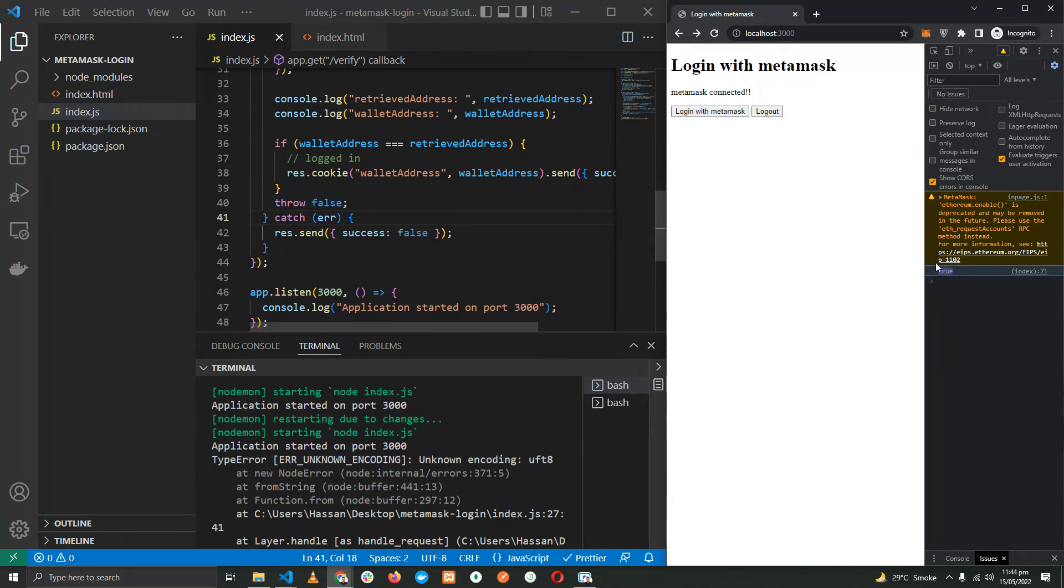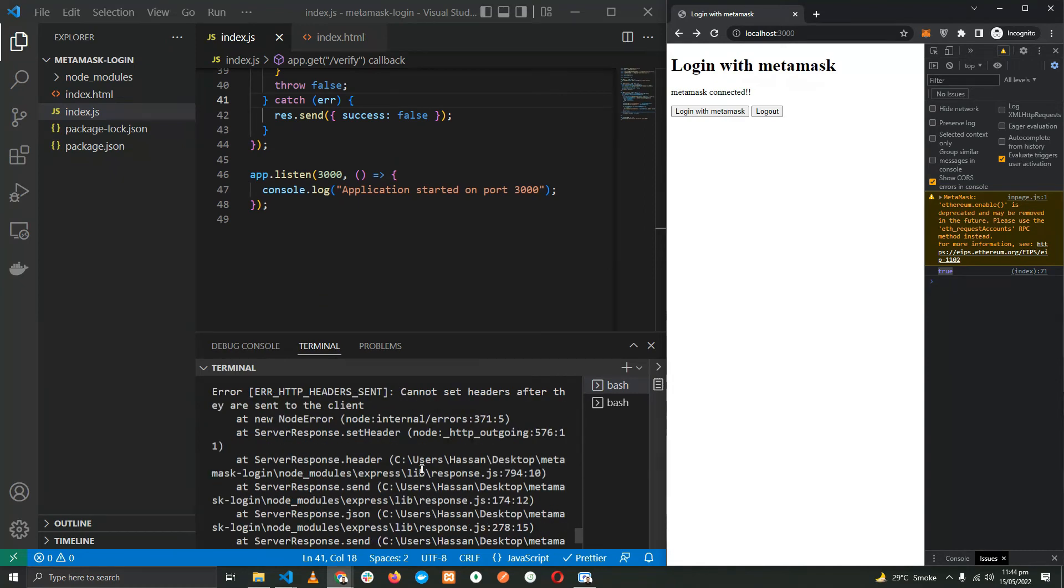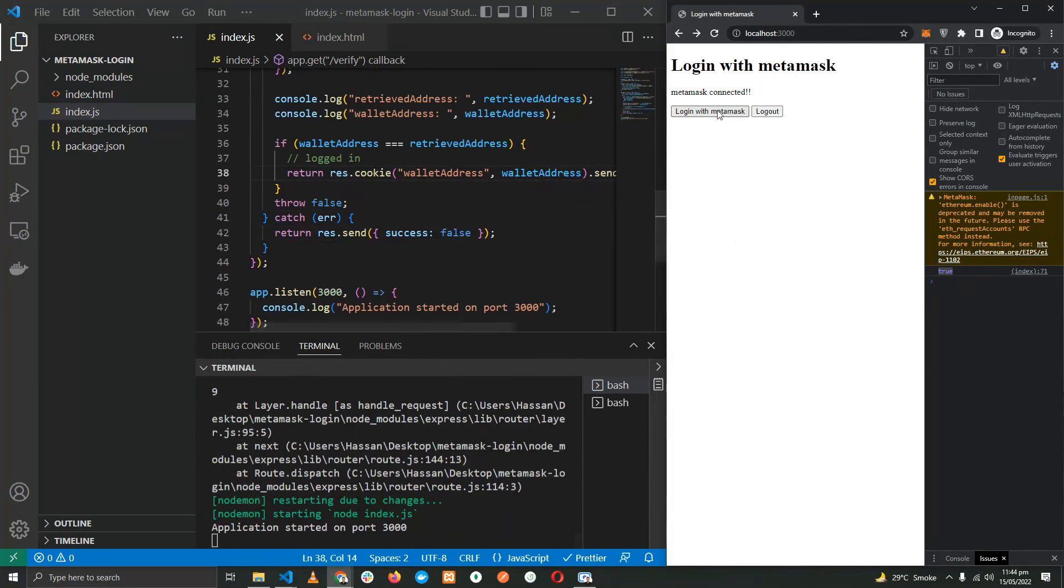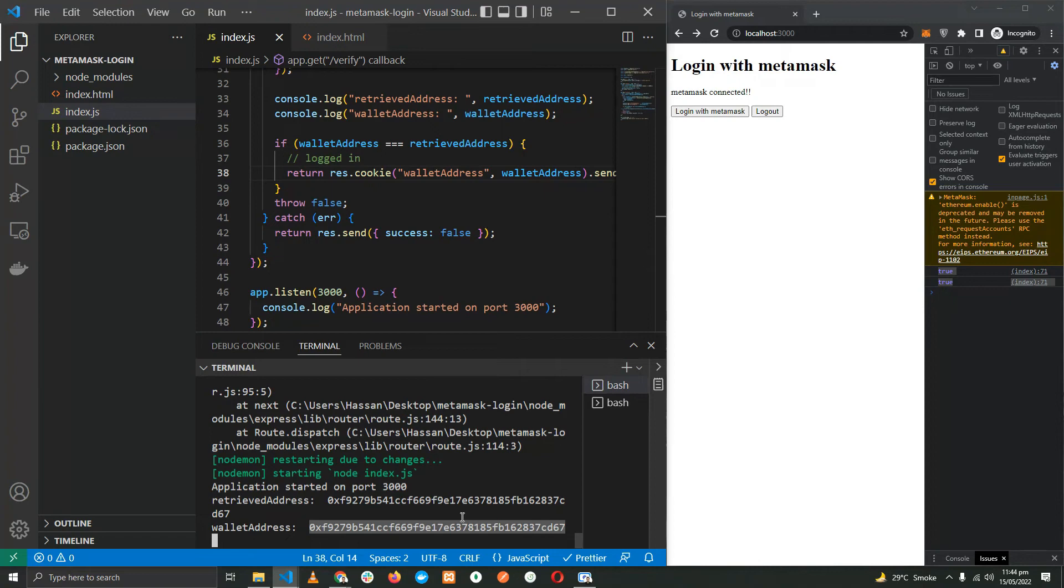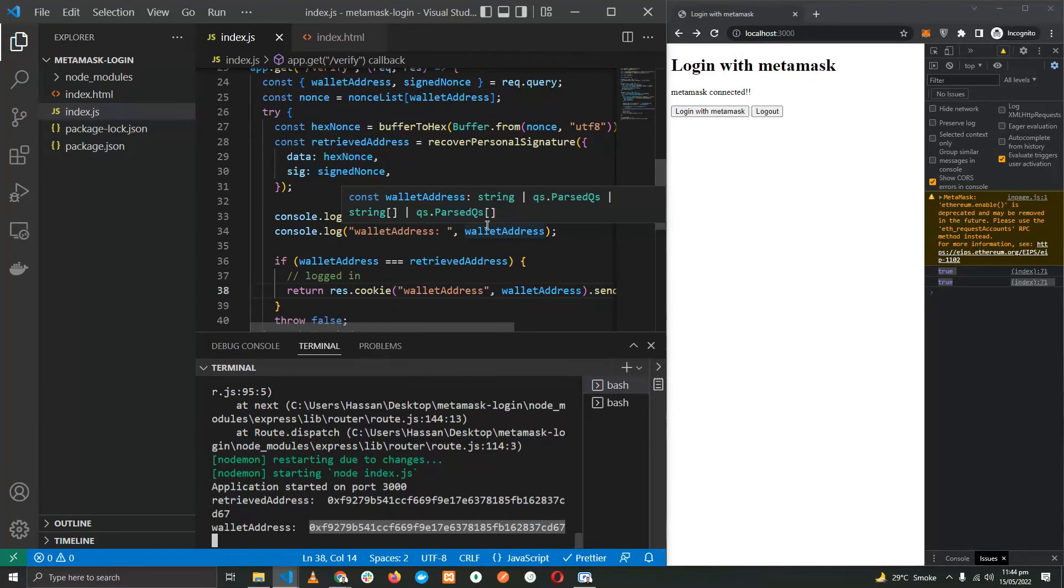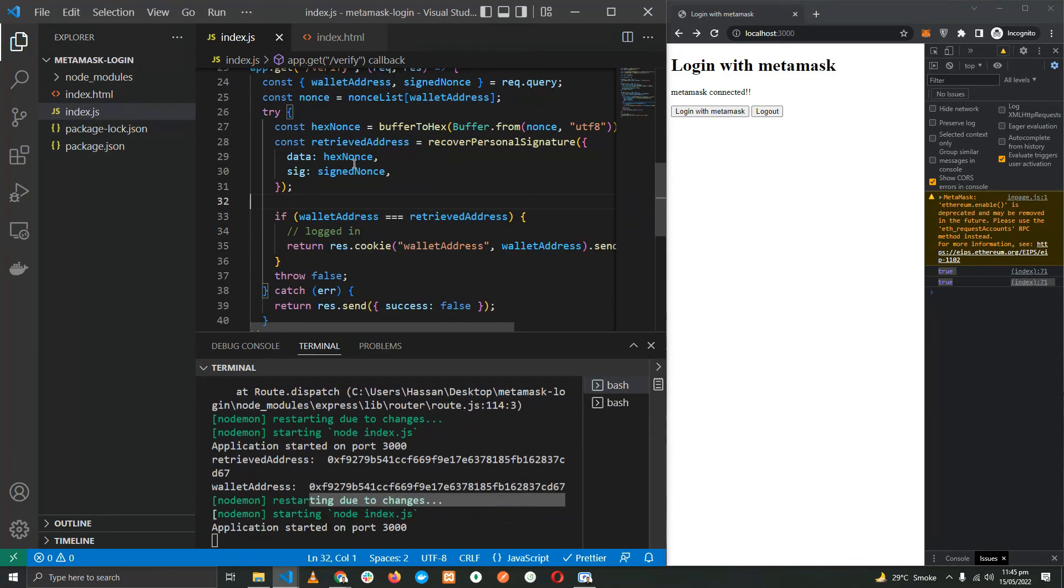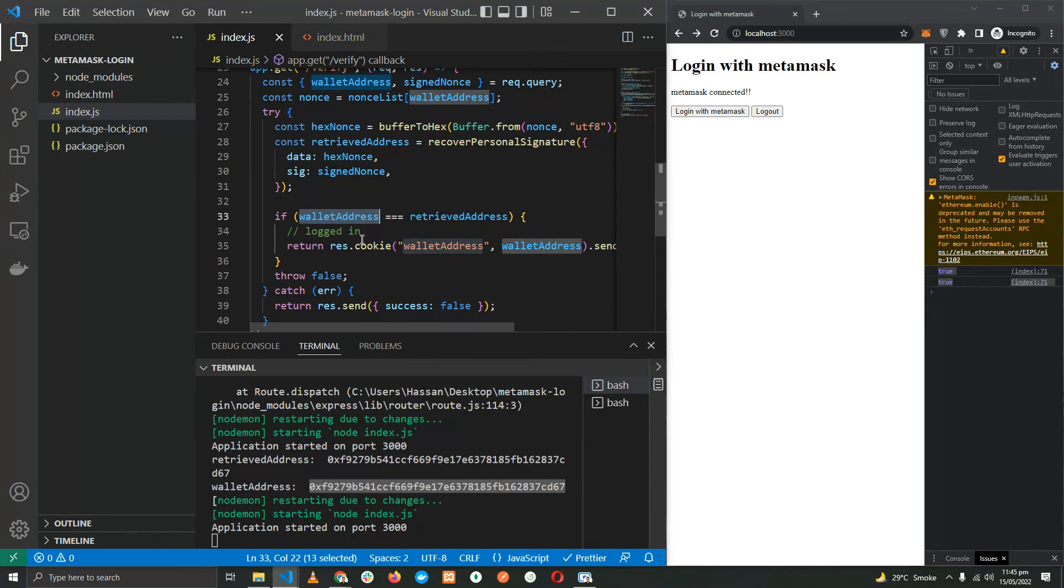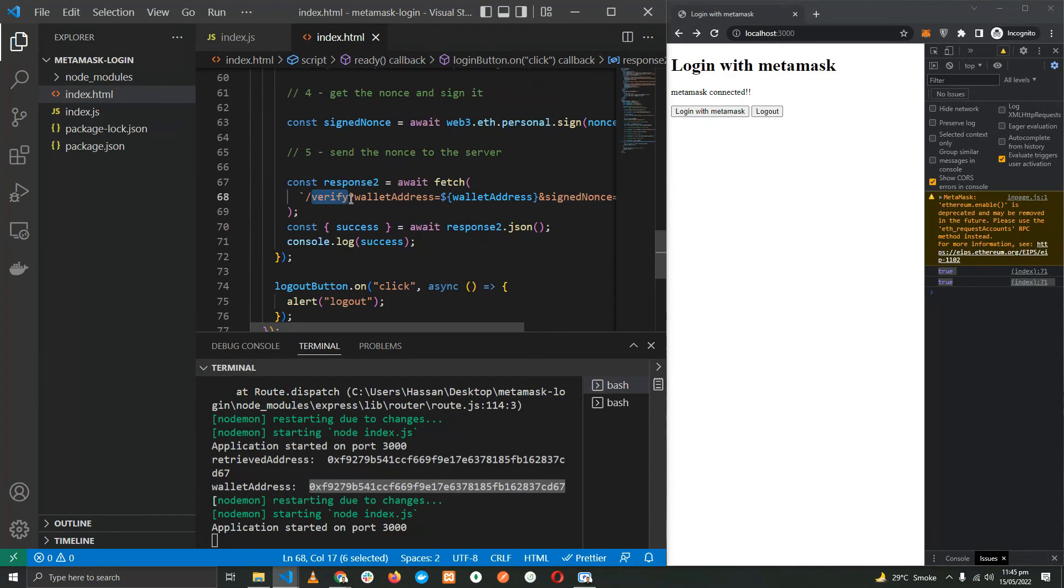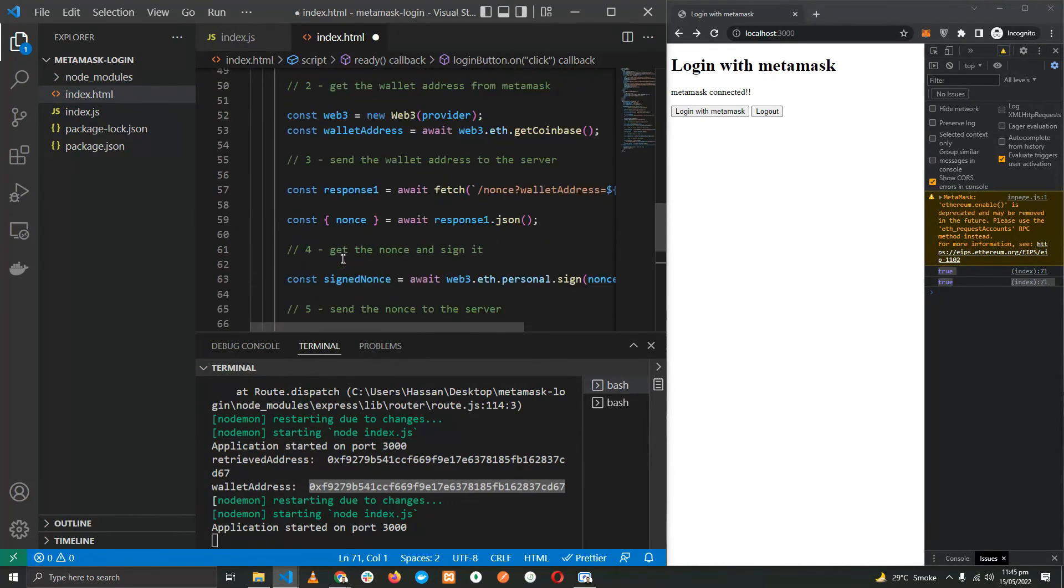Okay, now it's success: true. We have successfully logged in, as you can see here. The retrieved address and the wallet address are both the same, confirming that the signed nonce was in fact signed using the private key which is connected to the public key or the wallet address provided to us. So at this point, we have successfully logged in through our backend. The backend confirms that the wallet address is actually owned by the user logging into the system.